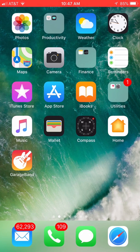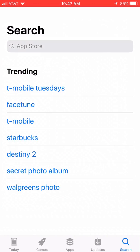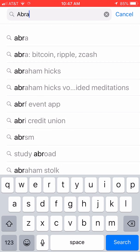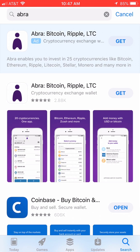In this video, we are installing the Abra app. I use the search feature on my iPhone to find the Abra app inside the App Store.